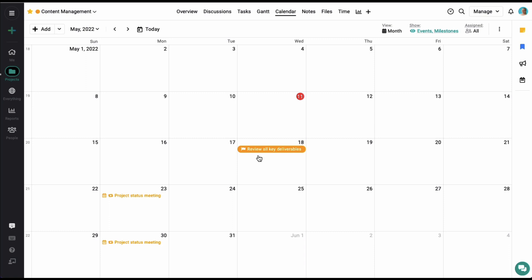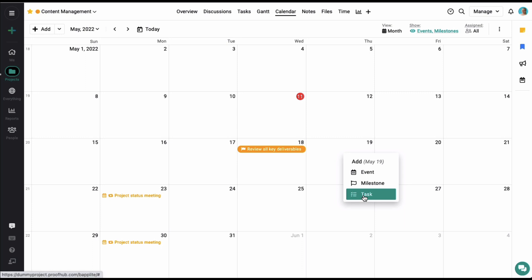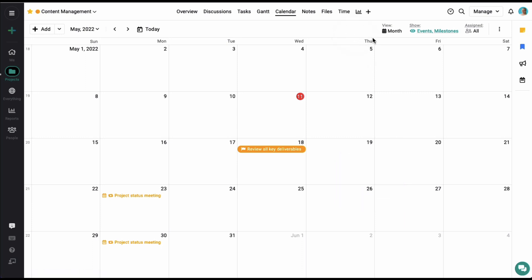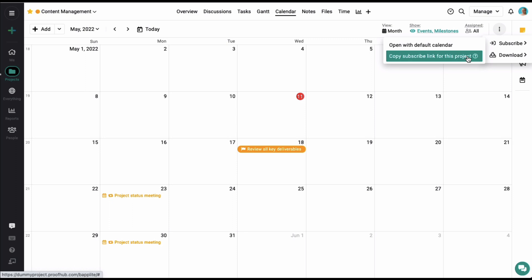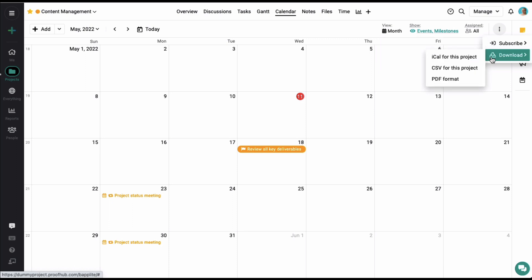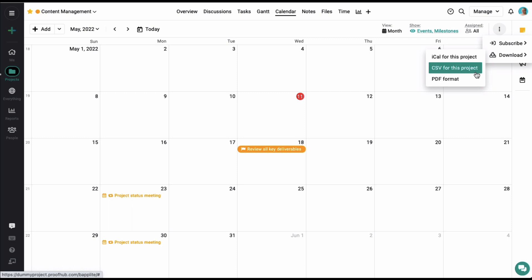Similarly, you can also add tasks from the calendar view. On the top right corner of the screen, multiple filter options are available. Click on the context menu to subscribe your ProofHub calendar with your Google Calendar or iCal. You can also download it in PDF or CSV format.